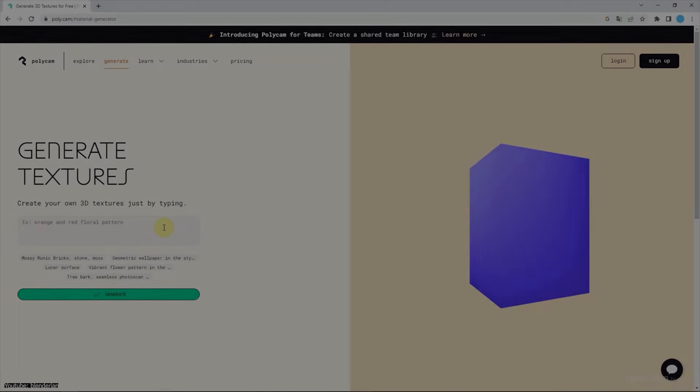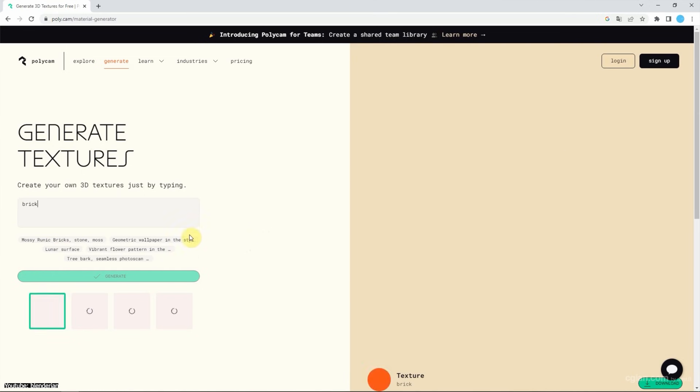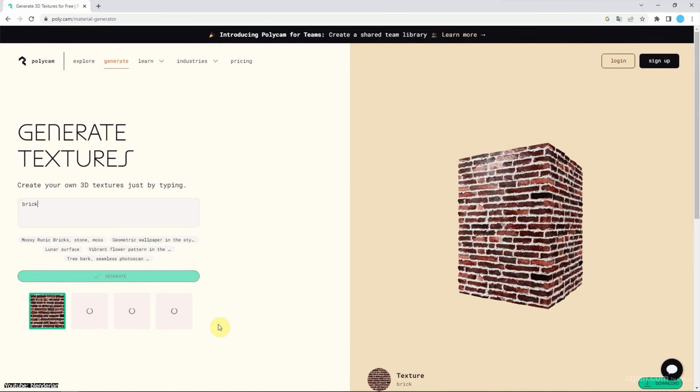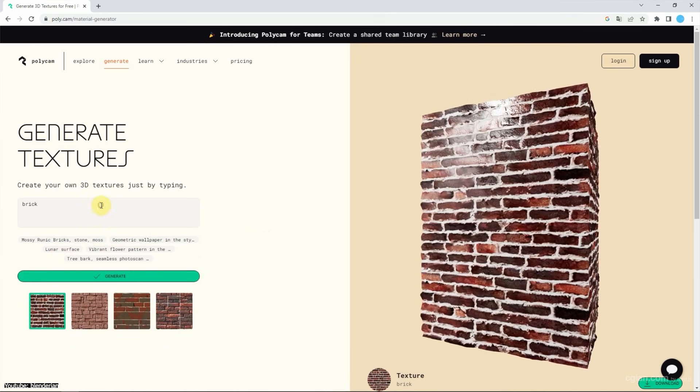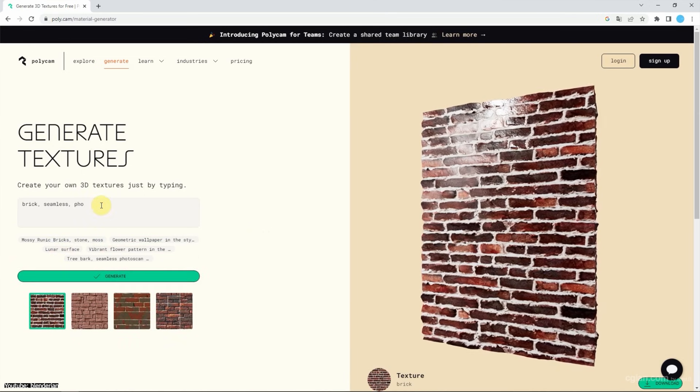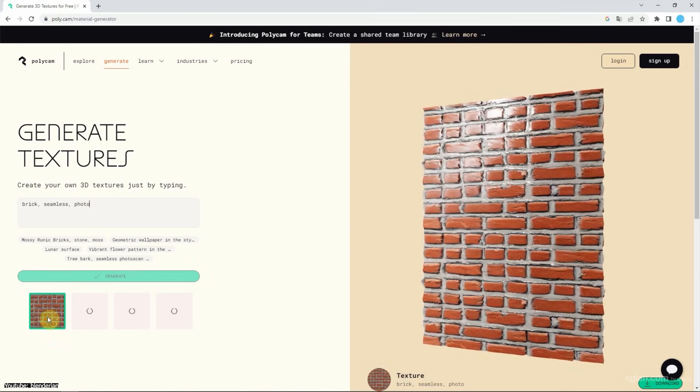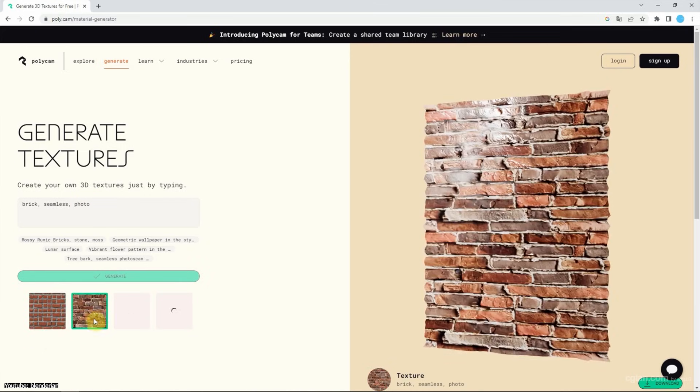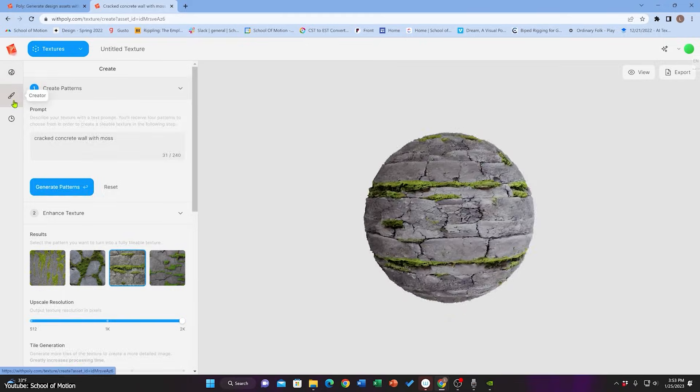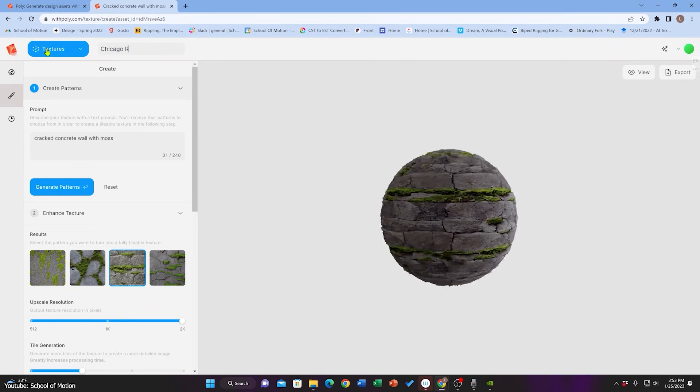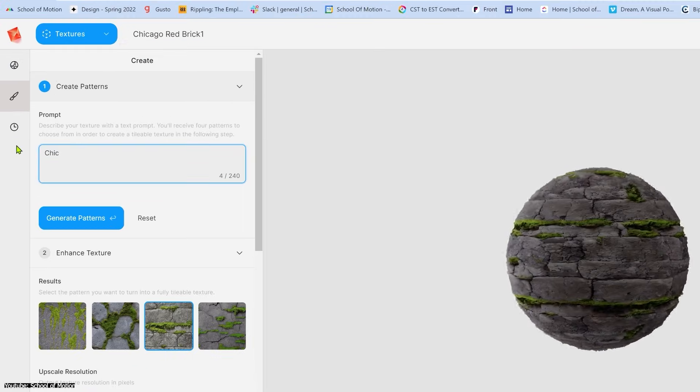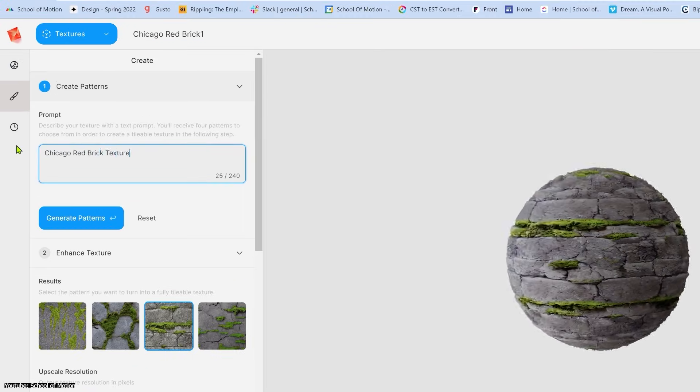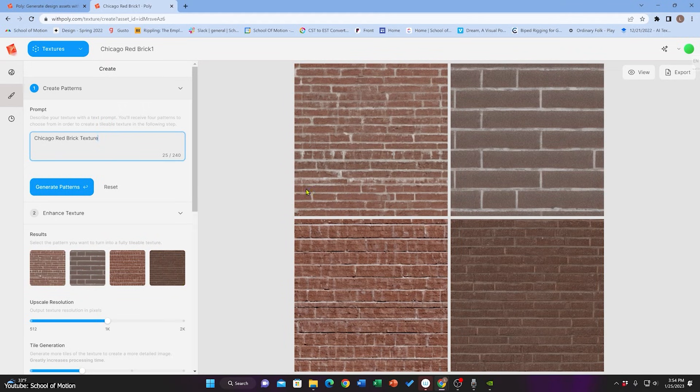In production scenarios today, AI-generated textures are already useful and sometimes game-changing, but usually as part of a hybrid workflow. For environment artists in general or game developers in particular, these tools can rapidly produce base materials for walls, floors, grounds, fabric.